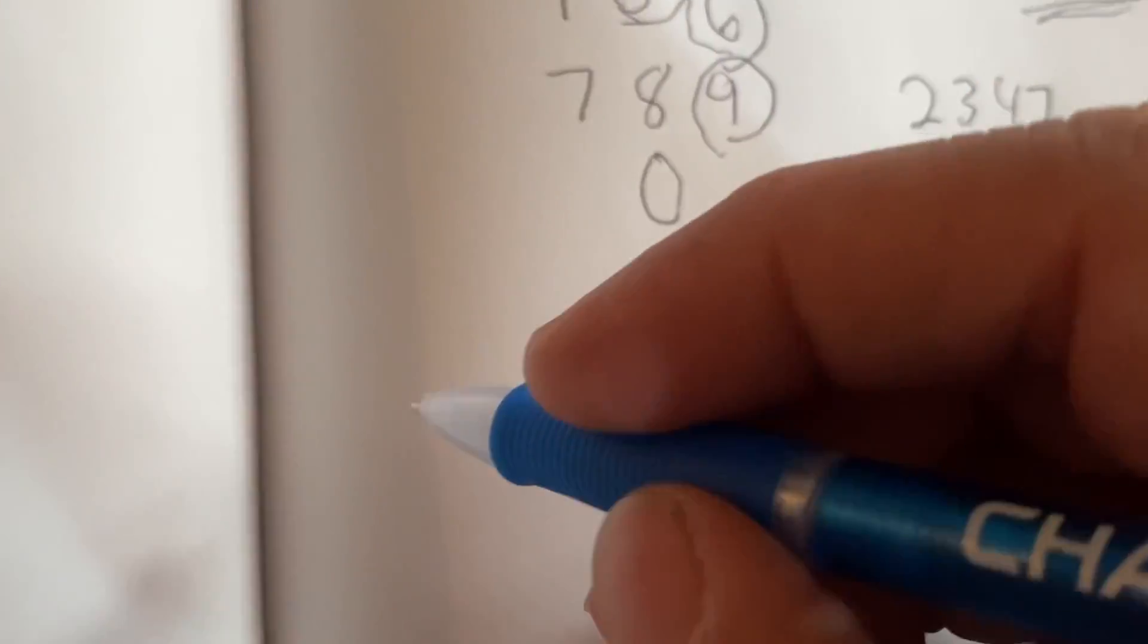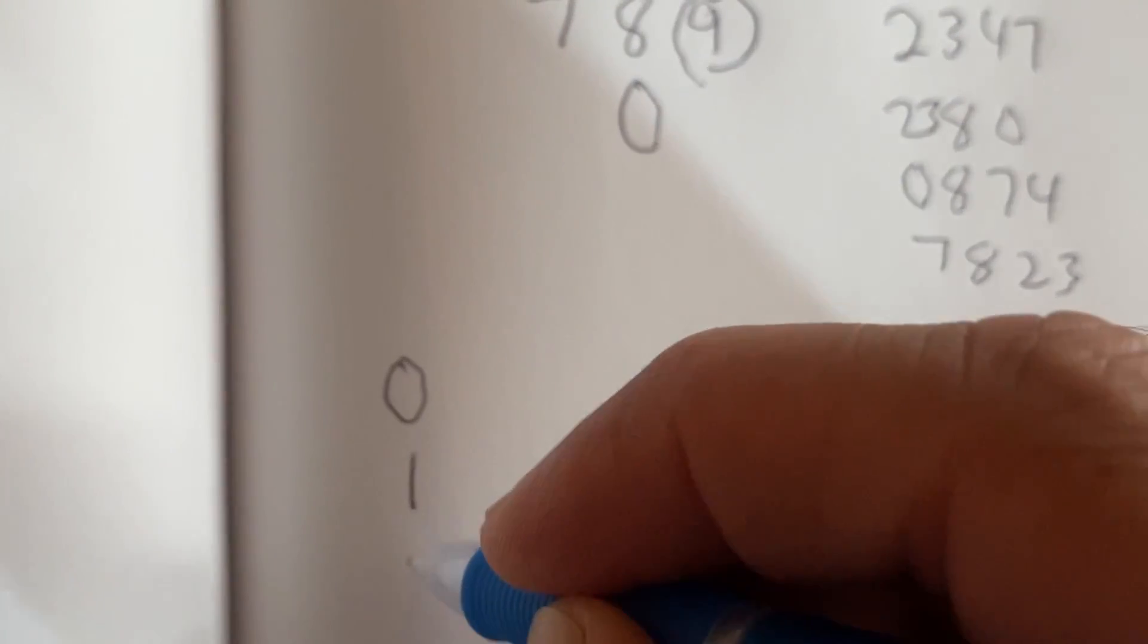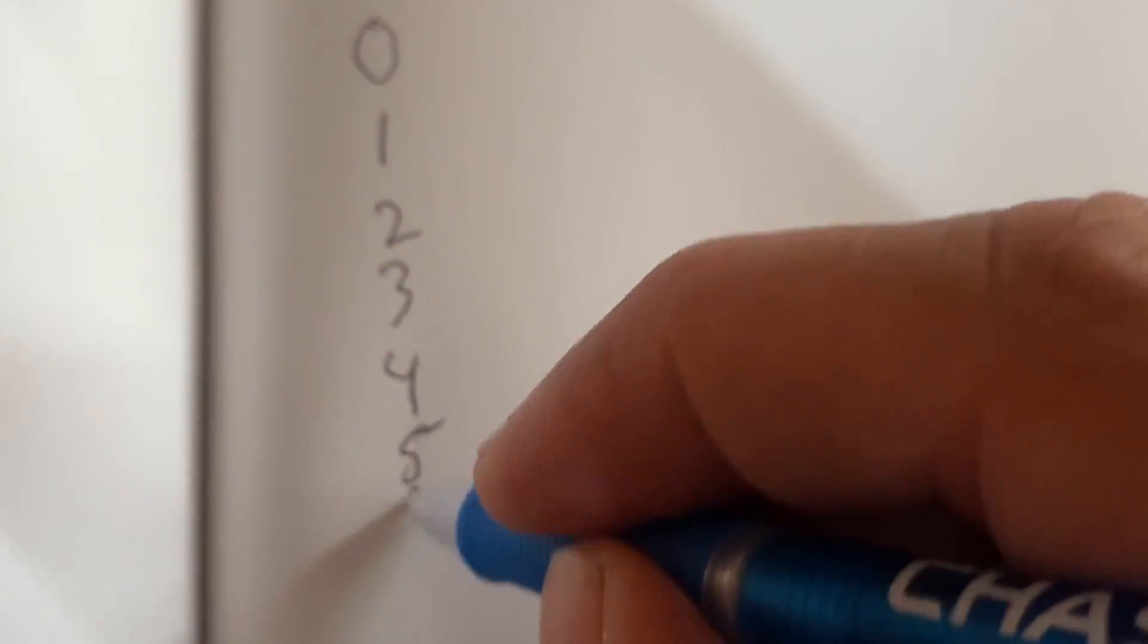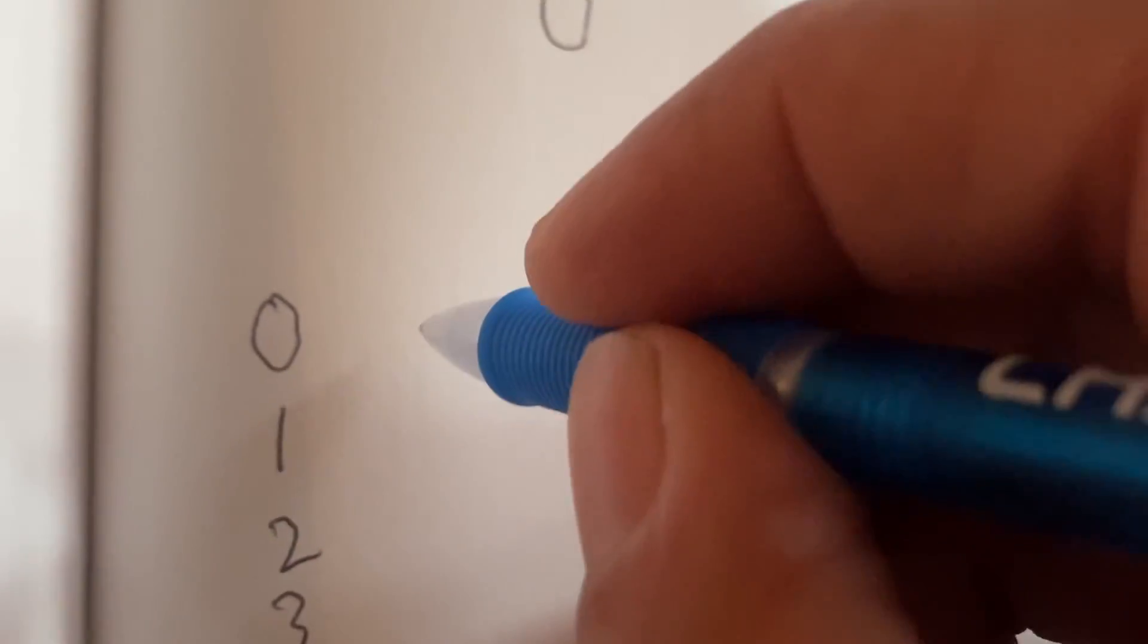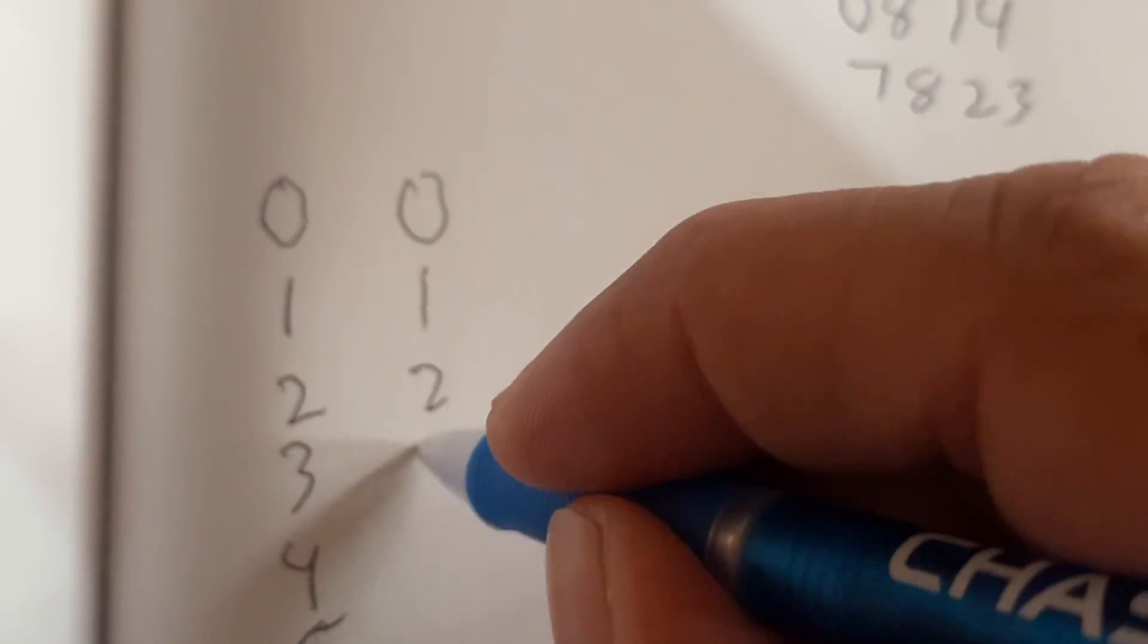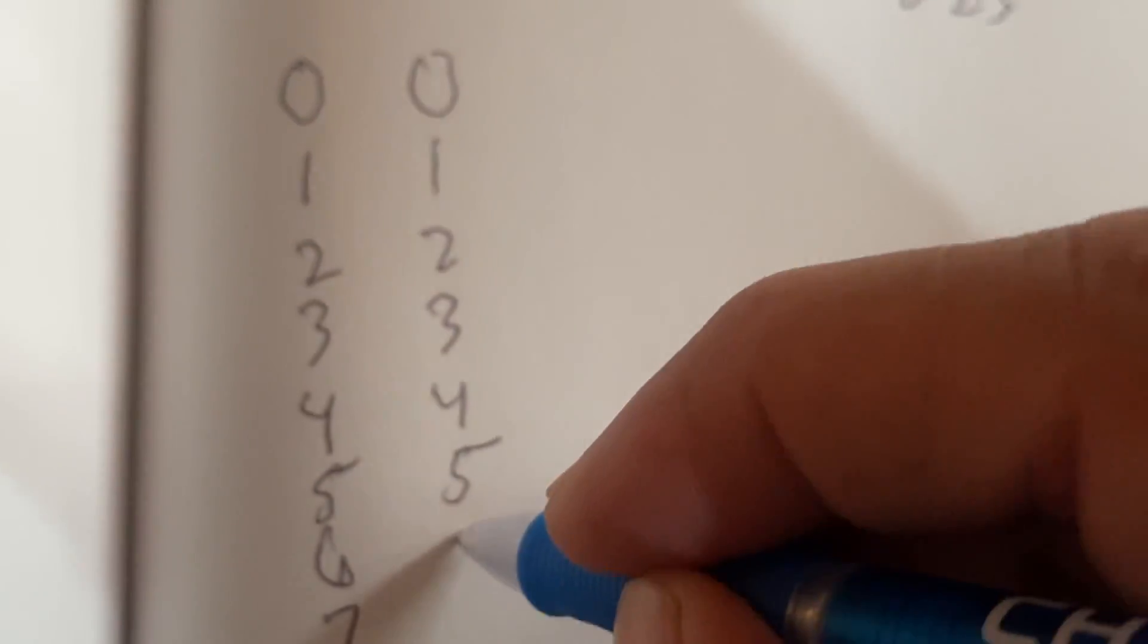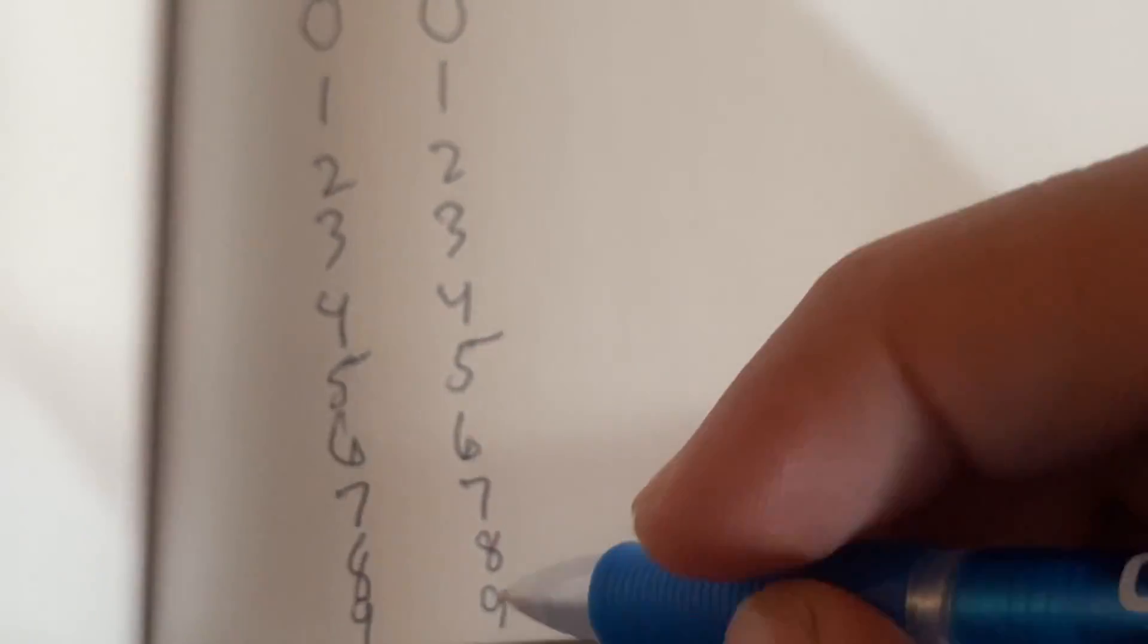So you're going to make three lines. Starting with 0, always. So look. 0, 1, 2, 3, 4, 5, 6, 7, 8, and 9. That's how you got to do it. So then you do another line, 0, 1, 2, 3, 4, 5, 6, 7, 8, and 9.